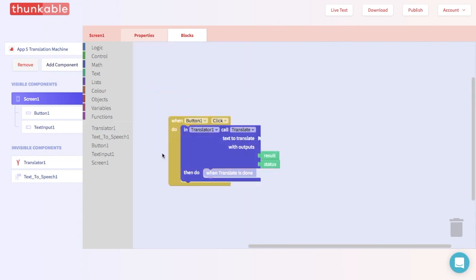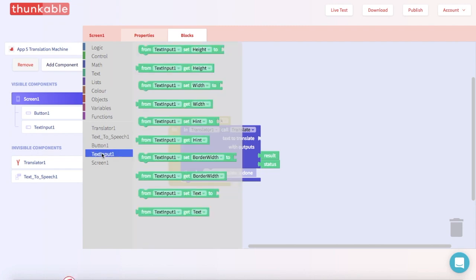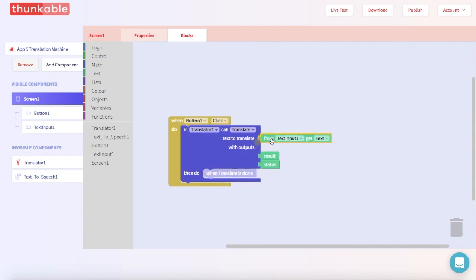Now, do you see this opening over here? This is asking you what text should be translated. And what text should be translated? Well, it really depends on whatever you type in the text input. So let's go to the block options for text input and pull out a block that says "text input one get text." Go ahead and thunk that into the opening. Good thunk!